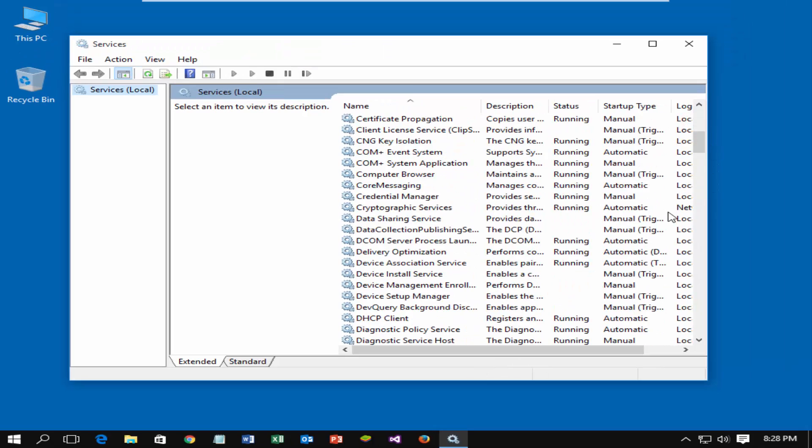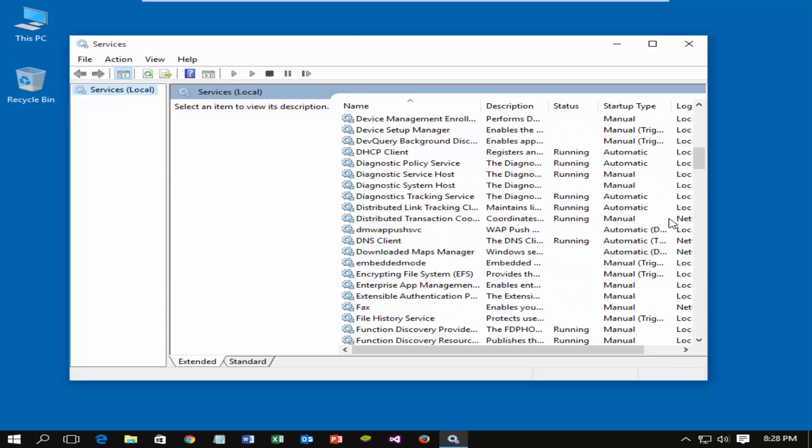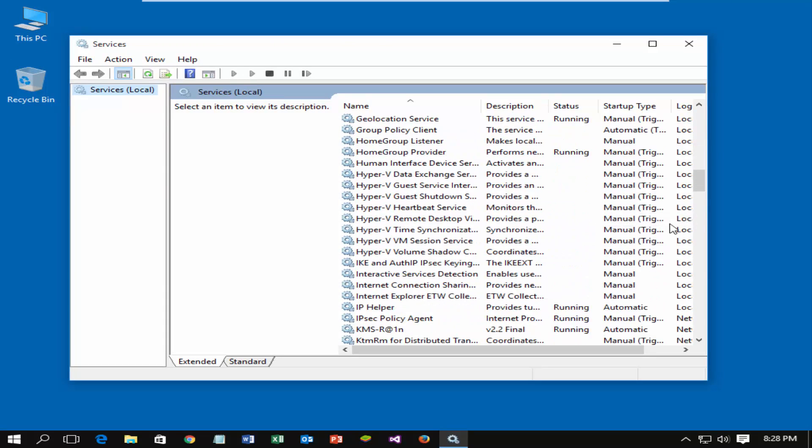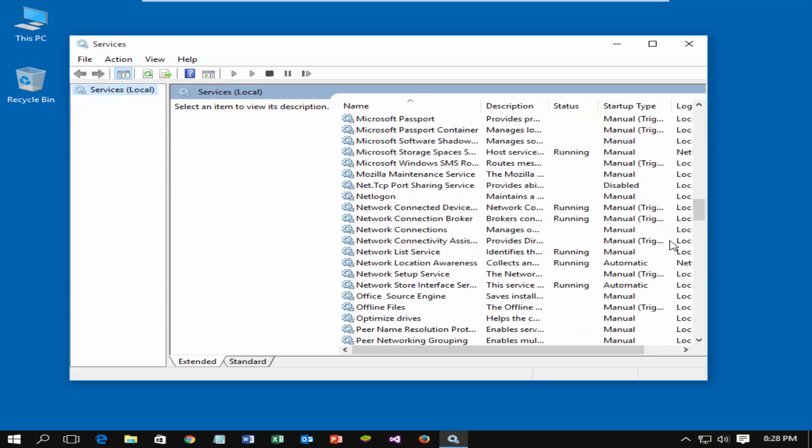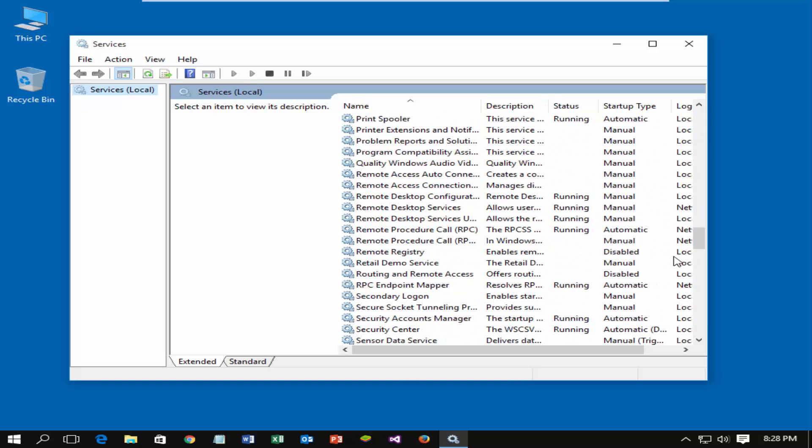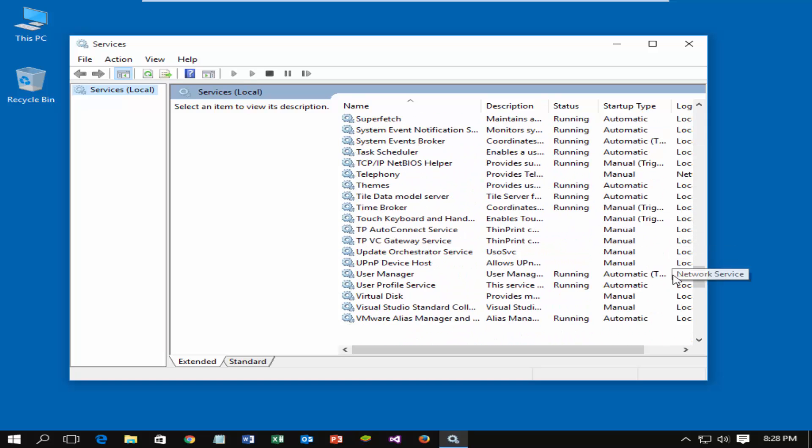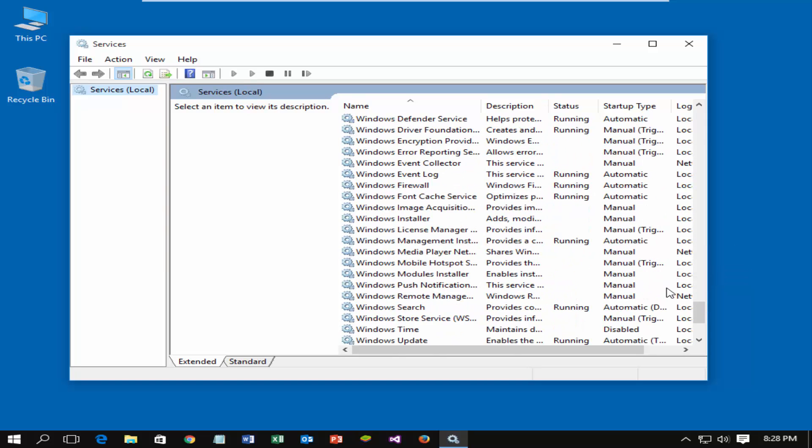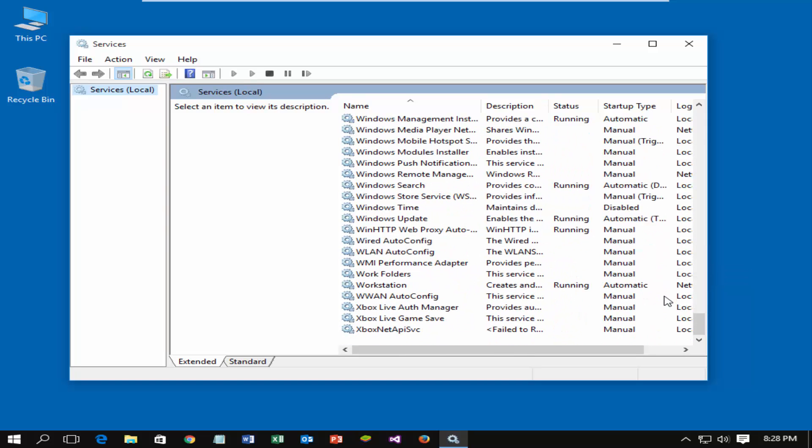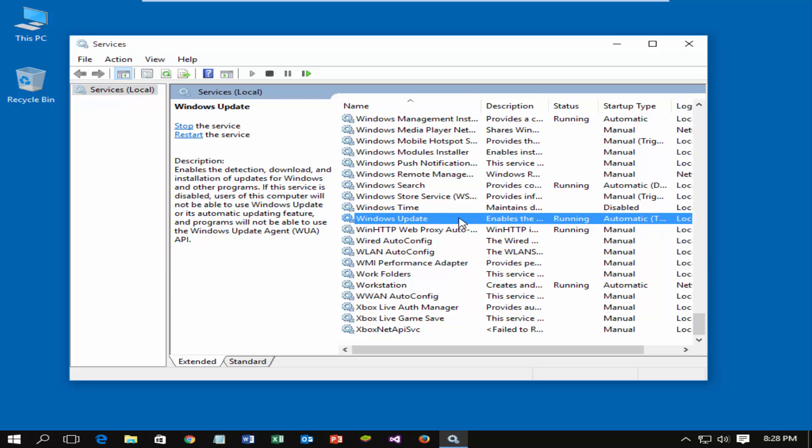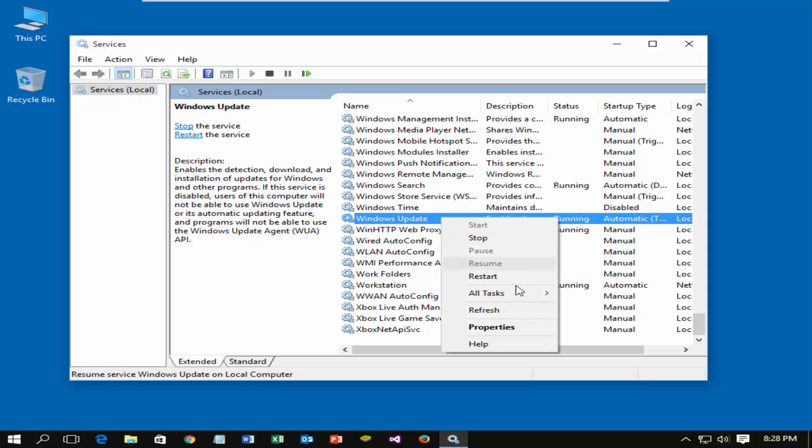Scroll down and find out the Windows update service. Double-click on it, or right-click and select properties.